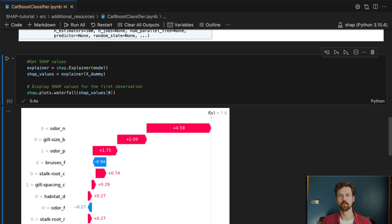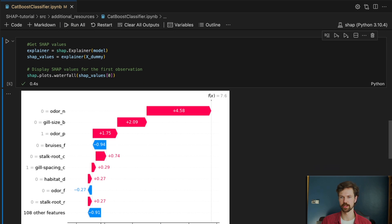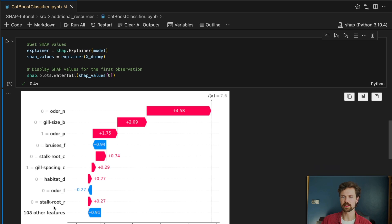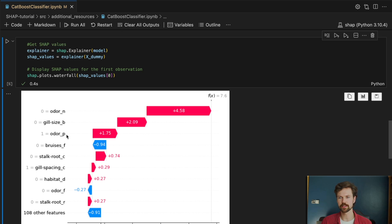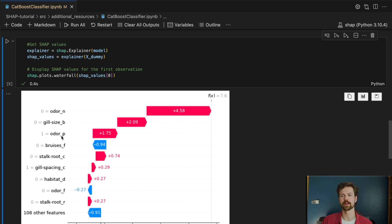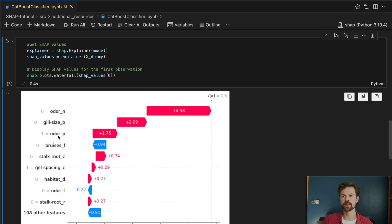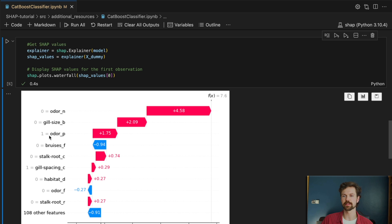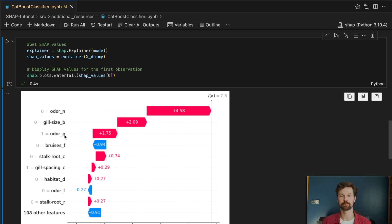the waterfall plot for the first prediction. So straightaway you can see we have loads of different dummy features. Let's focus on one of them in particular. Let's focus on this odor categorical feature. You can see that odor equals odor_p equals one. This tells us that the category for this odor feature is p which is pungent.